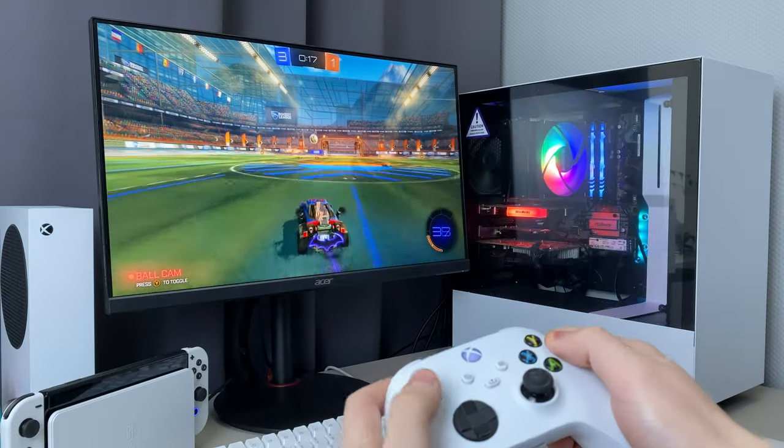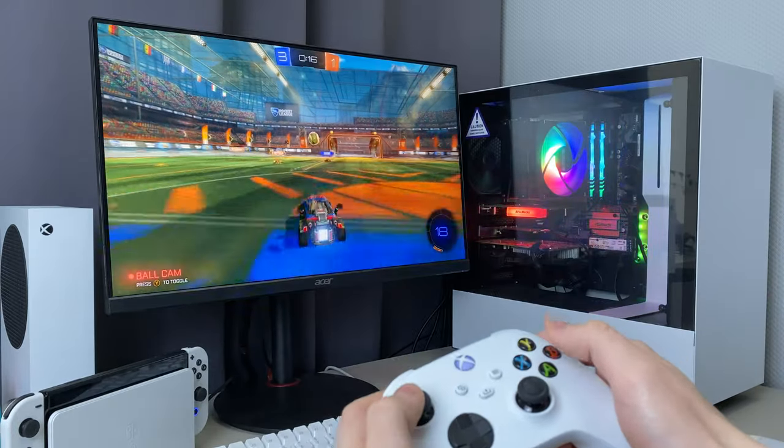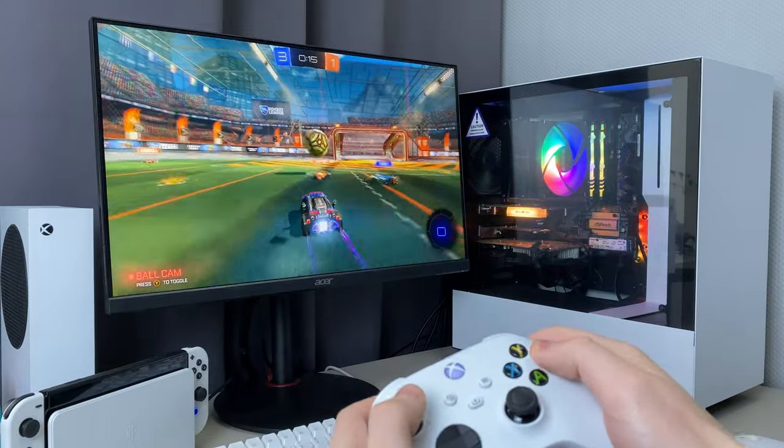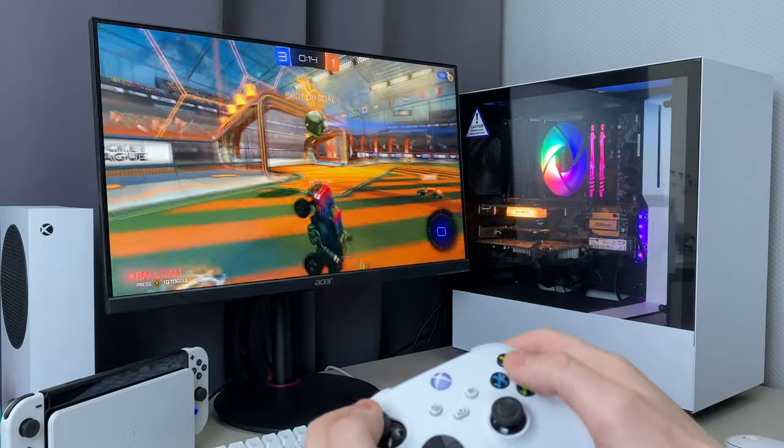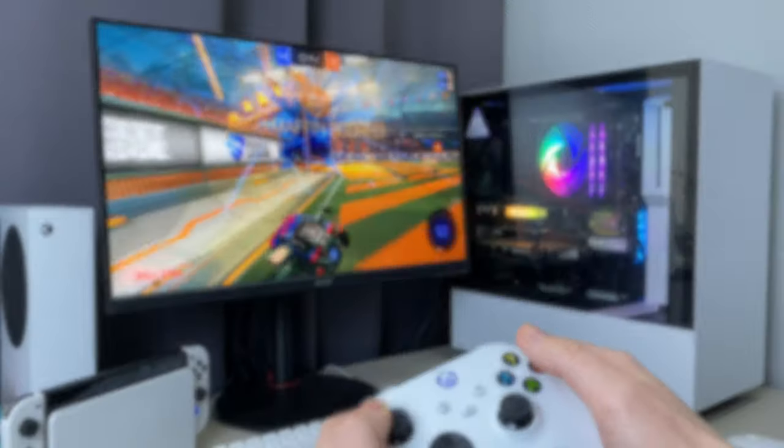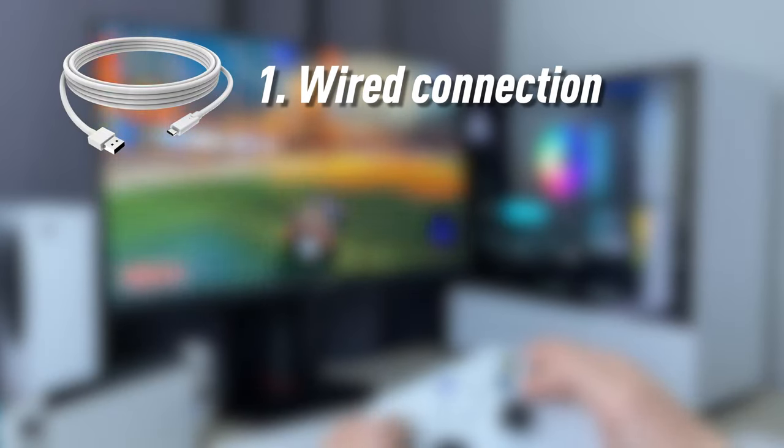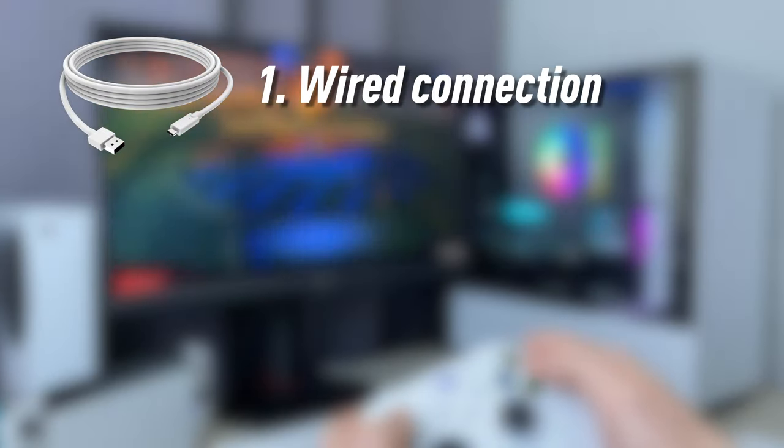Hello friends! I'm gonna show you three different ways of connecting Xbox controller to PC. The first is using the cable, and it's simple.